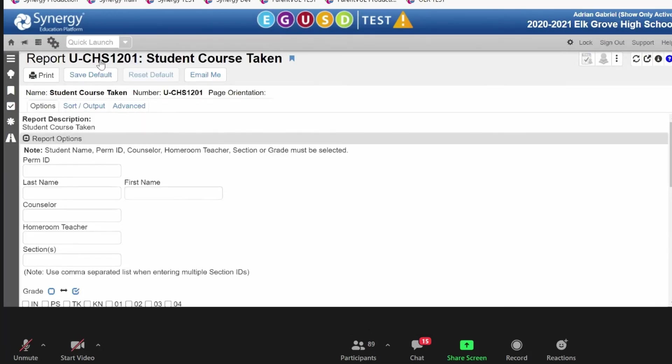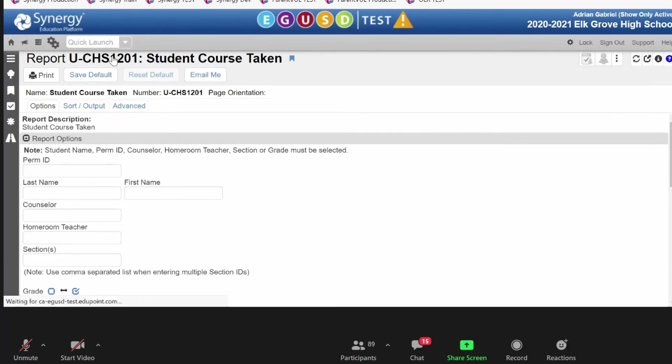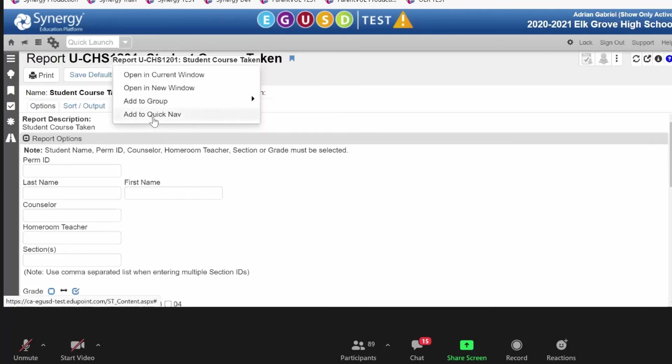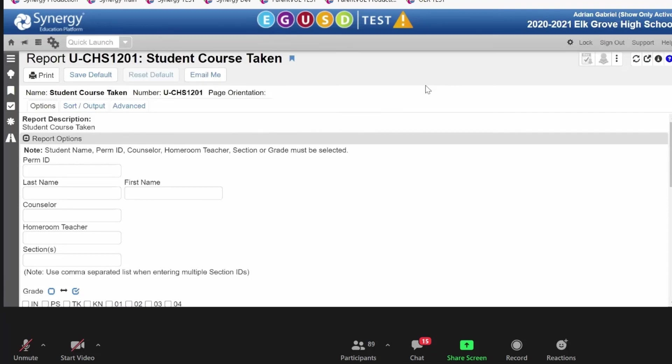That is something else again. And it's sort of the same thing that we've – it's another flavor of what we've been talking about. So, if you right-click on your report or screen, another option we have here is add to quick nav. So, this is quick nav here.